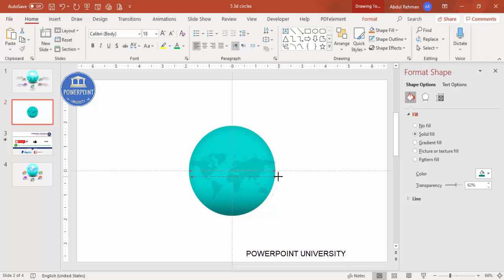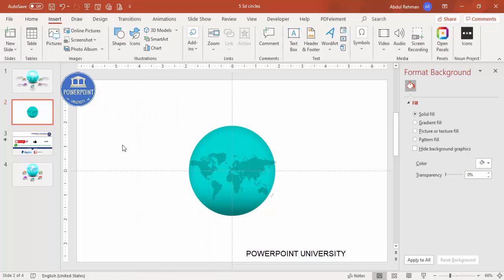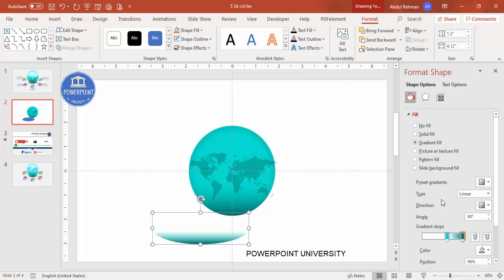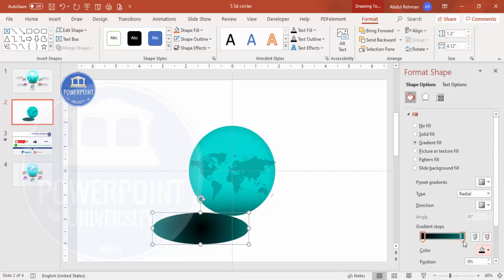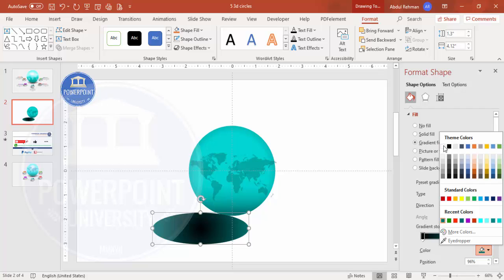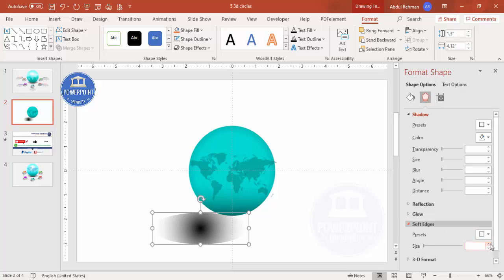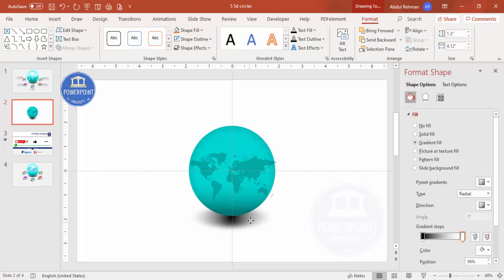To add a shadow effect, go to Insert > Shapes, select the oval shape, and draw it to the appropriate size. Make the outline no outline. Select gradient fill, type Radial, direction from center. Set the first stop to black and the second stop to white, then make the white fully transparent. Under Effects > Soft Edges, increase the size, then send this shape to back — the shadow effect is now added.